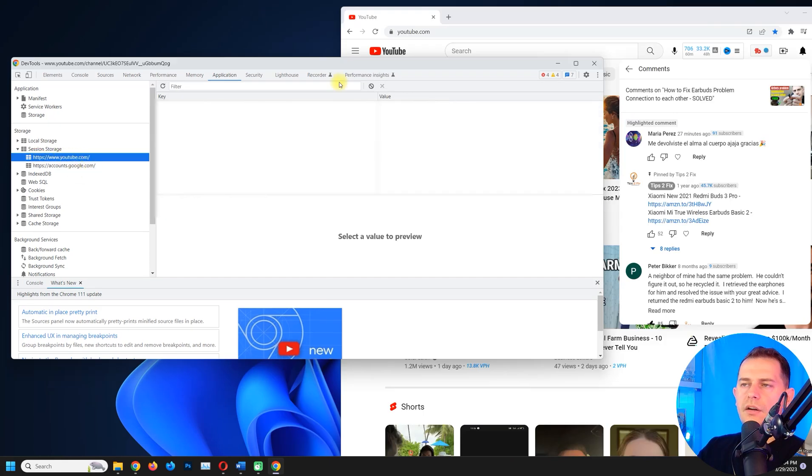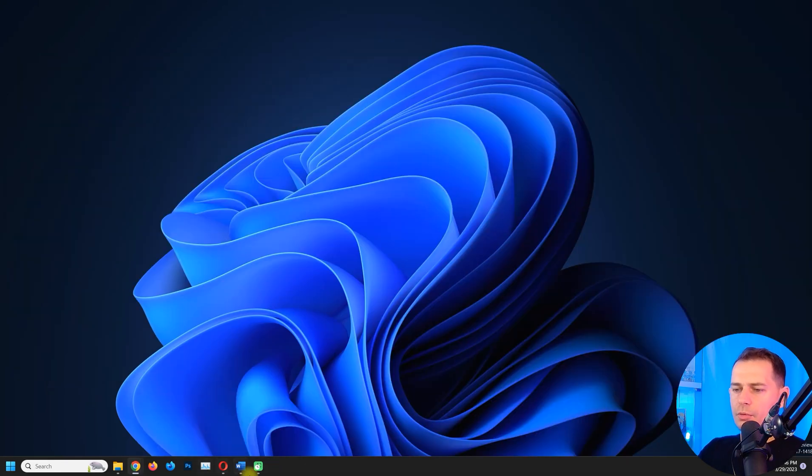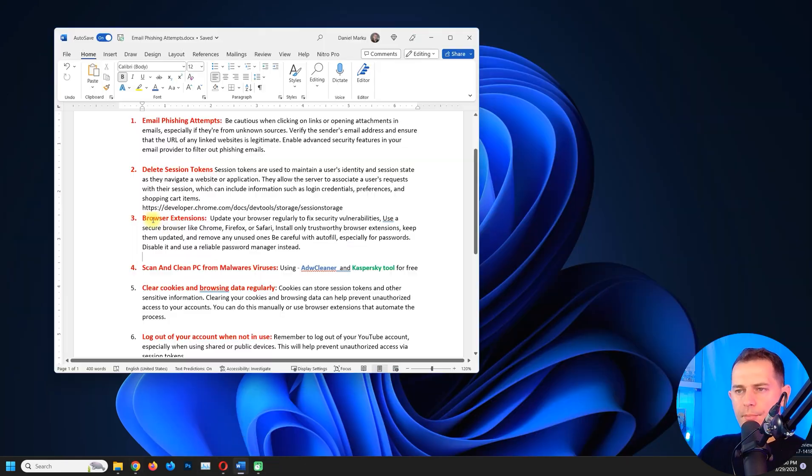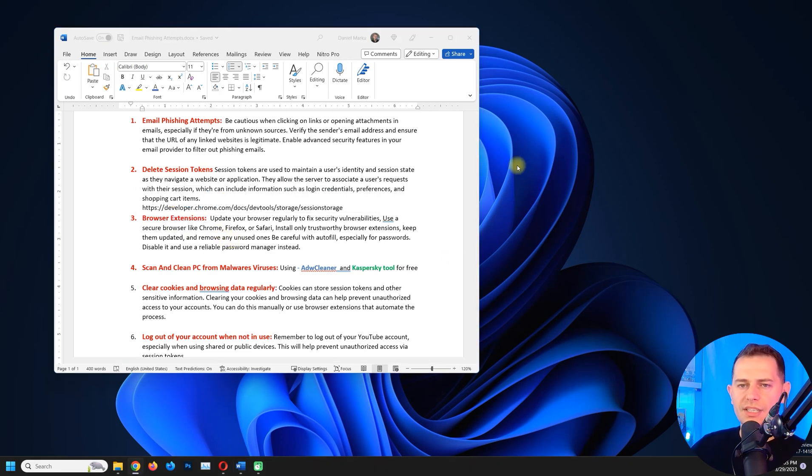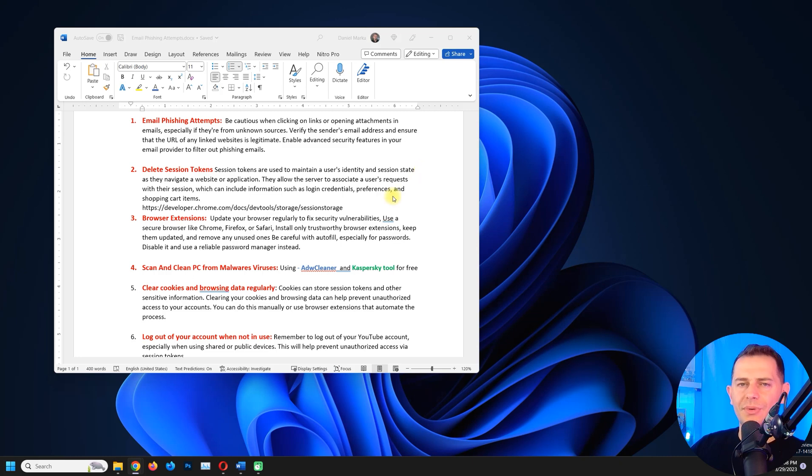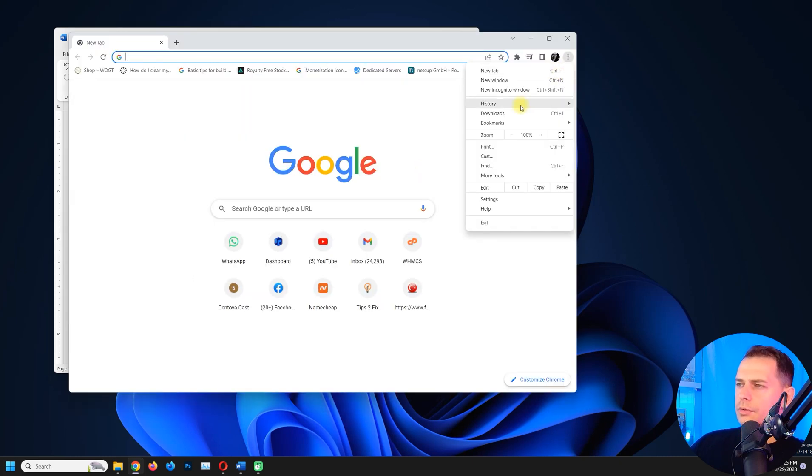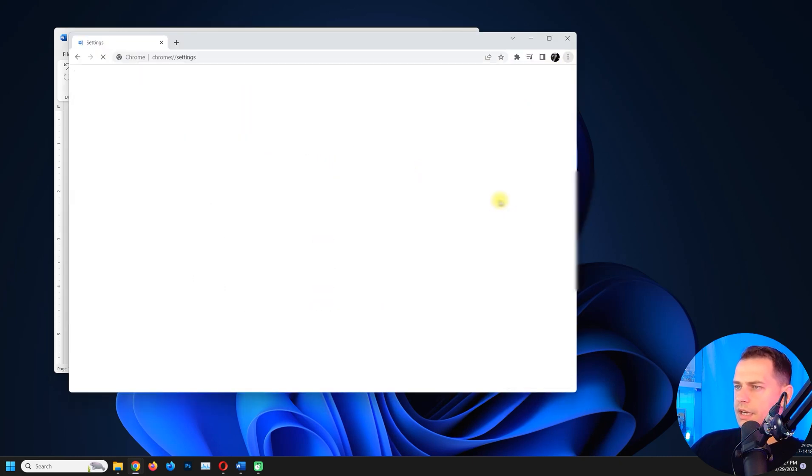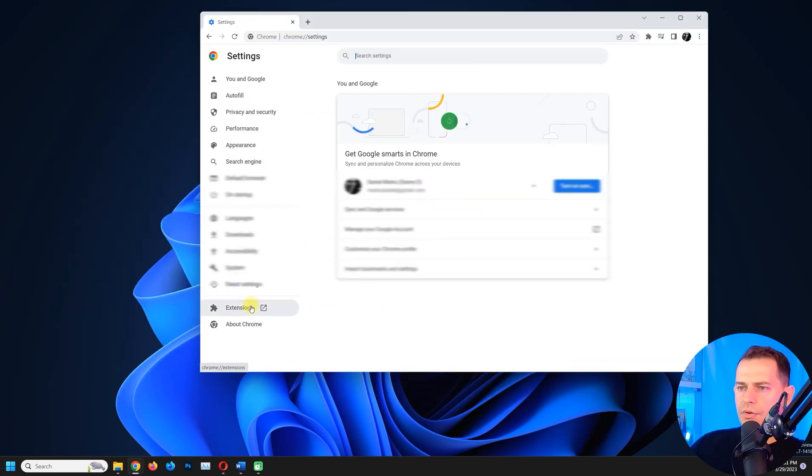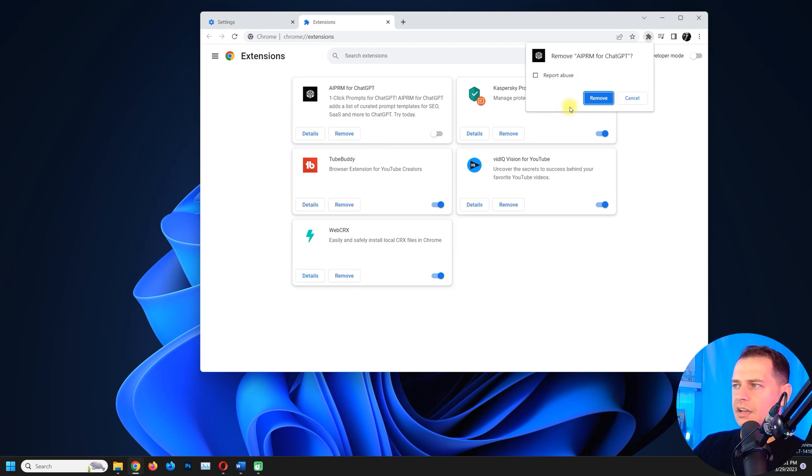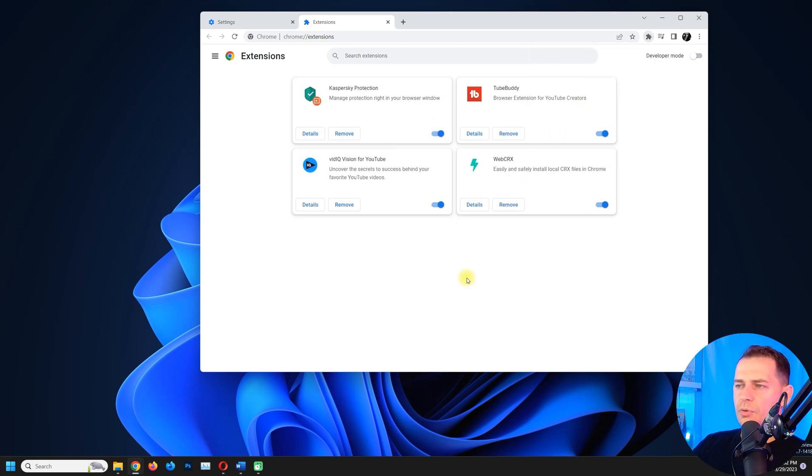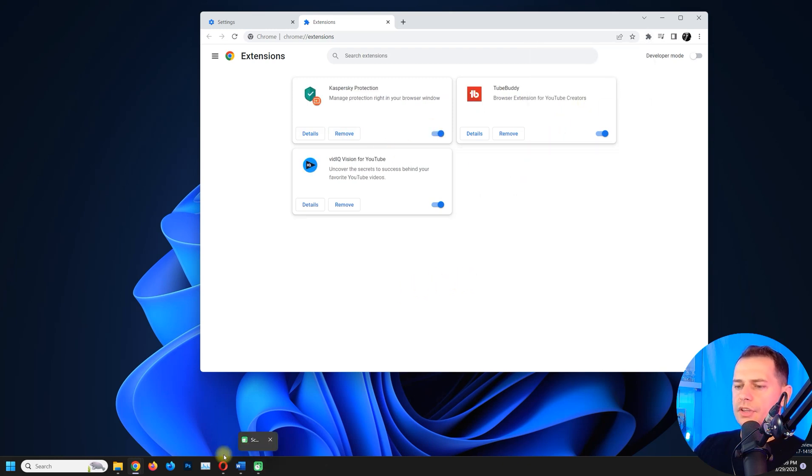Another thing that we have to do: Browser extensions. Do not install many browser extensions or install only those browser extensions that you already know. Go to three dots here and then go to Settings. You just go here on Extensions and see your extensions. Even if you keep it disabled or enabled, I suggest you just delete it. You don't have to have the extensions that you don't know.